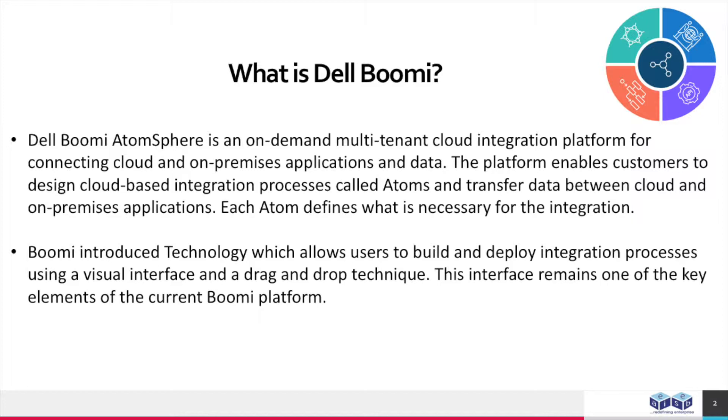Each atom defines what is necessary for integration. Boomi introduced technology which allows users to build and deploy integration processes using a visual interface and a drag-and-drop technique. This interface remains one of the key elements of the current Boomi platform.